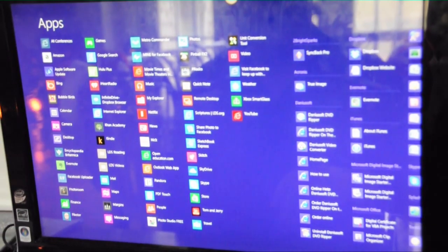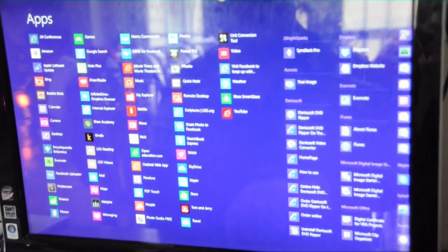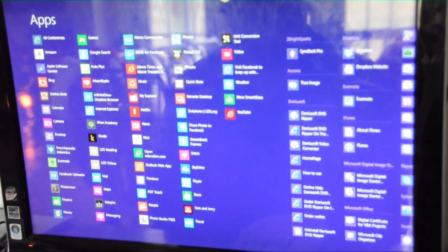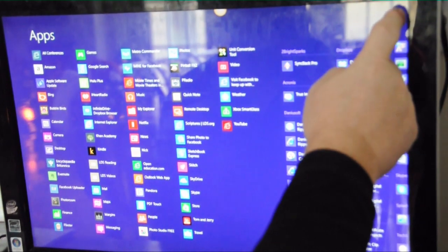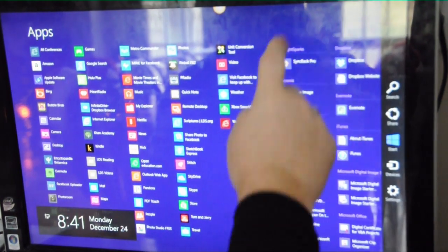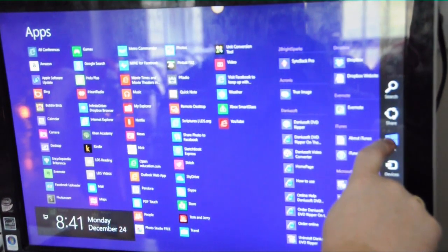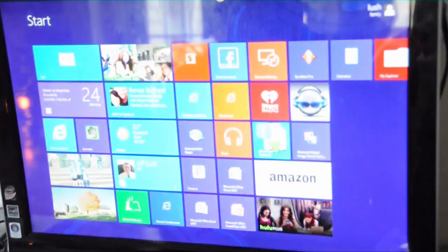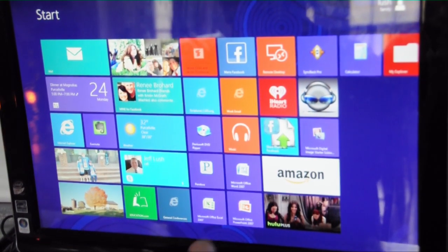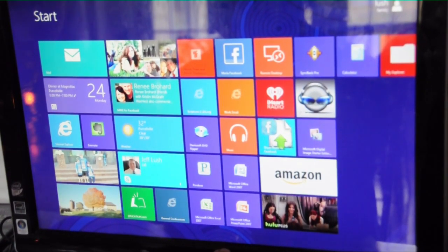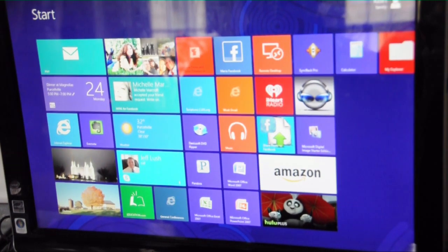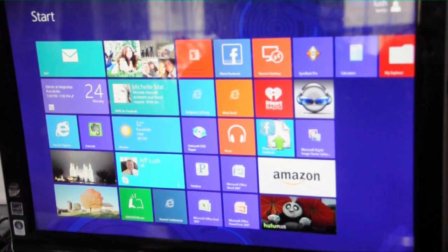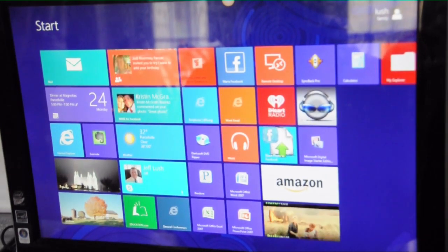Once you're in an application, if you want to return to the start menu, you can pull the charm and hit start here. Or you can use your keyboard or on your screen and press the Windows button to get you back to your start menu.